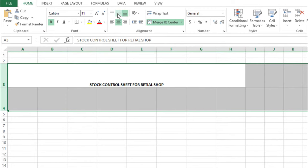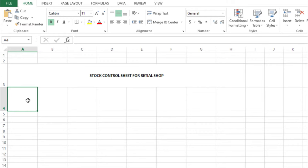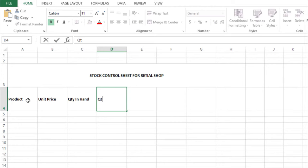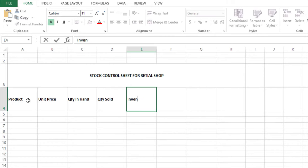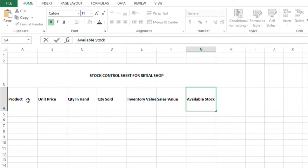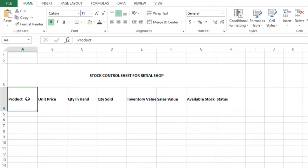And middle-aligned. Here we will write headings: Product, Unit Price, Quantity on Hand, Quantity Sold, Inventory Value, Sales Value, Available Stock, and Status. Then we will select these and center and wrap text.